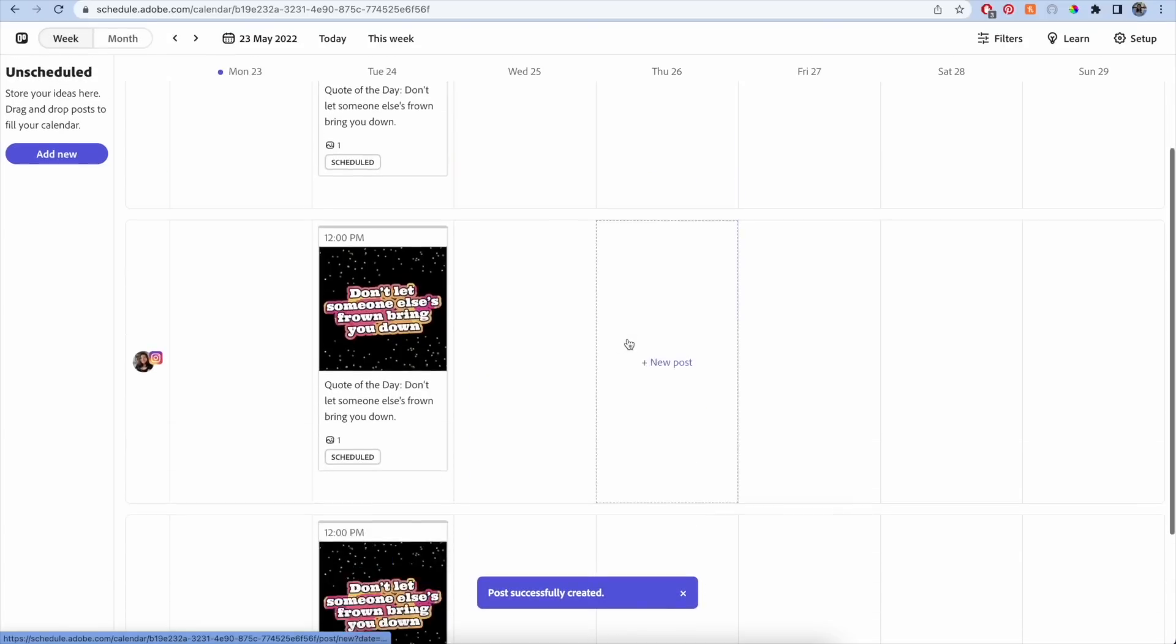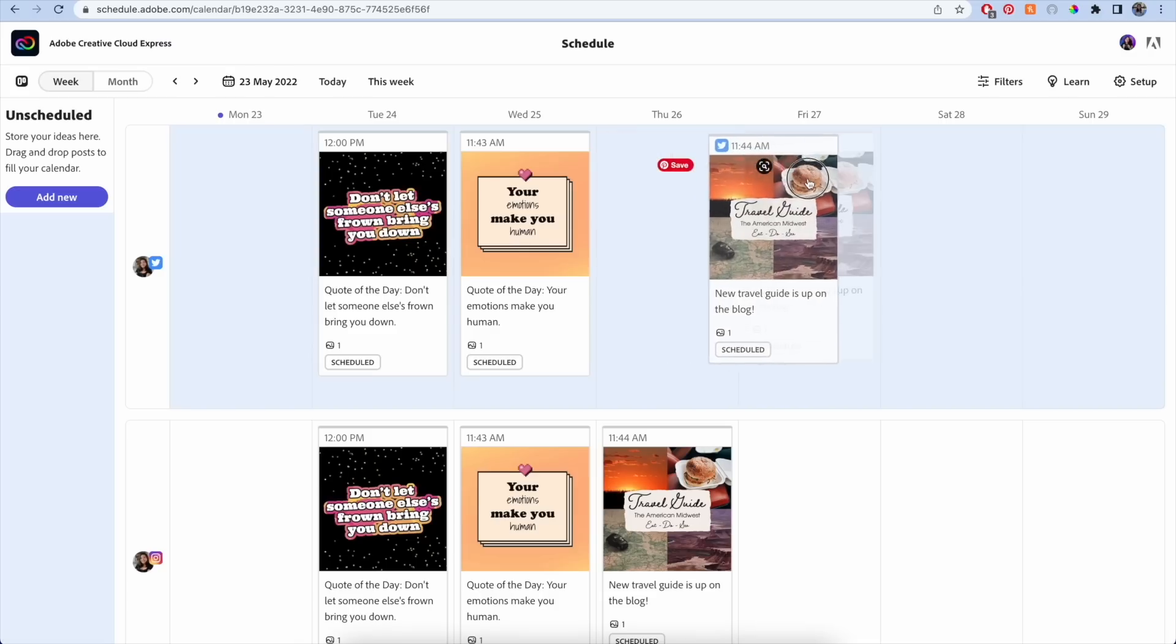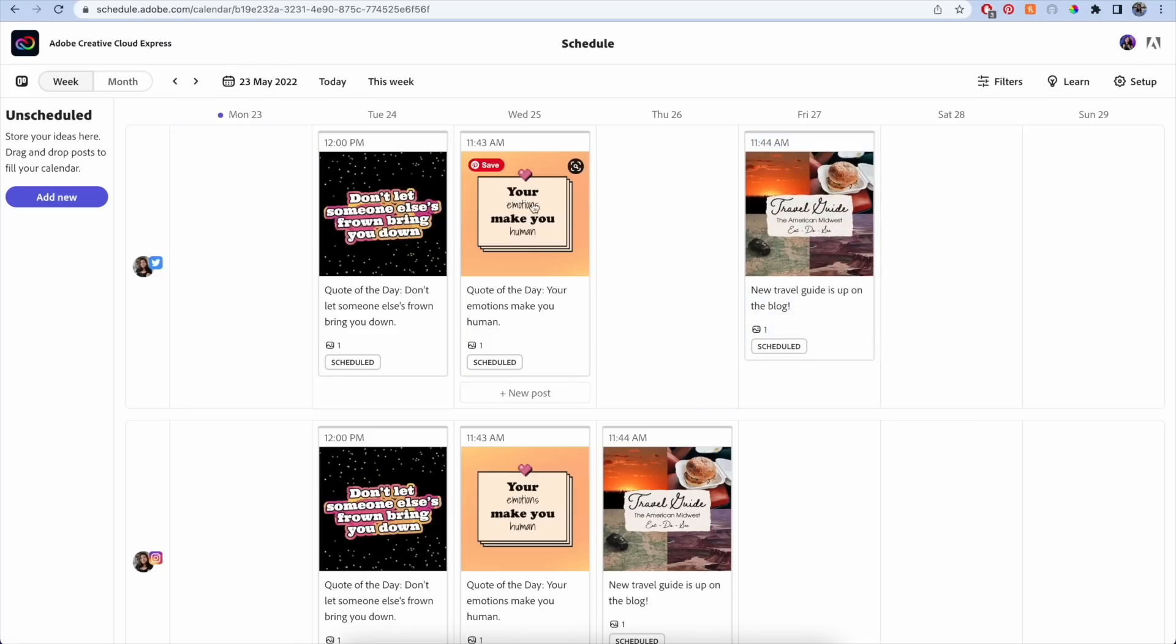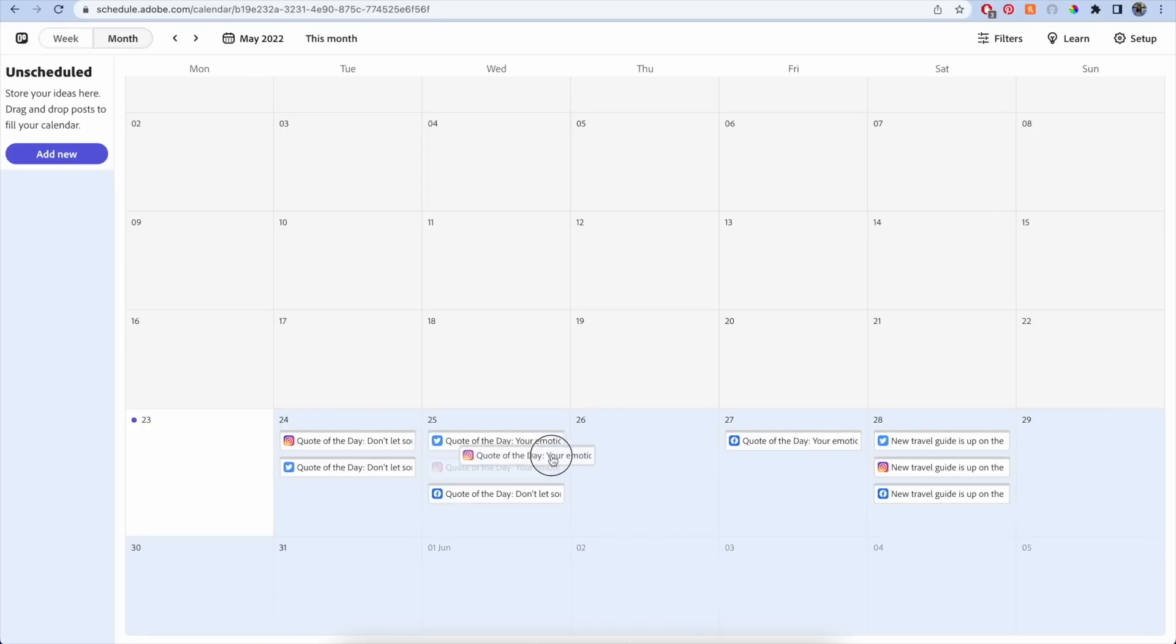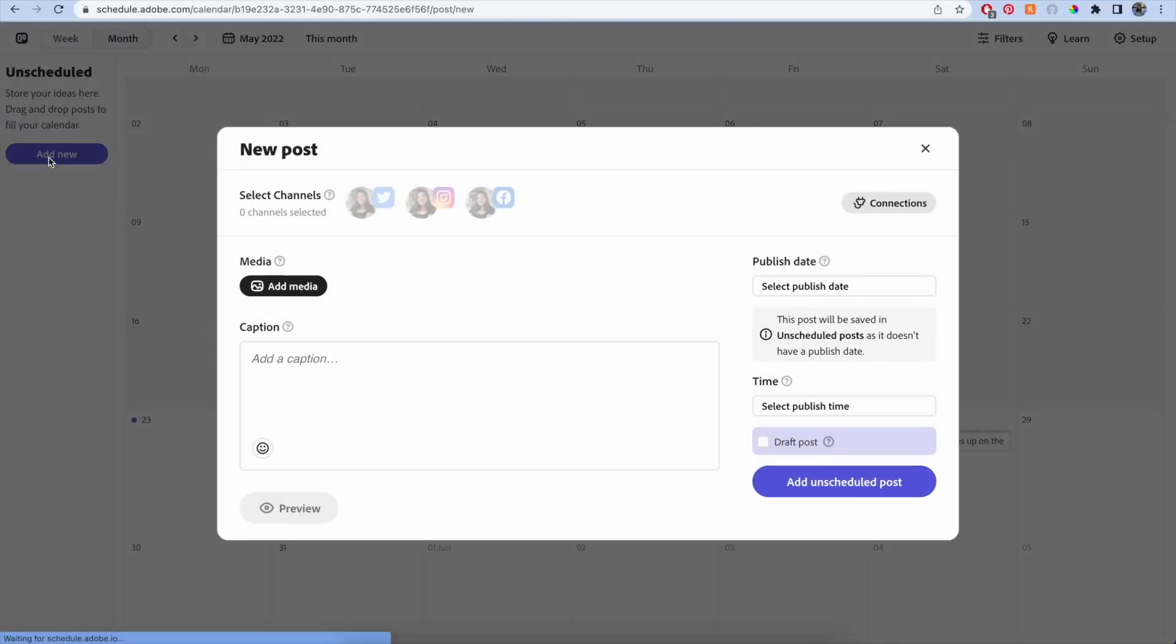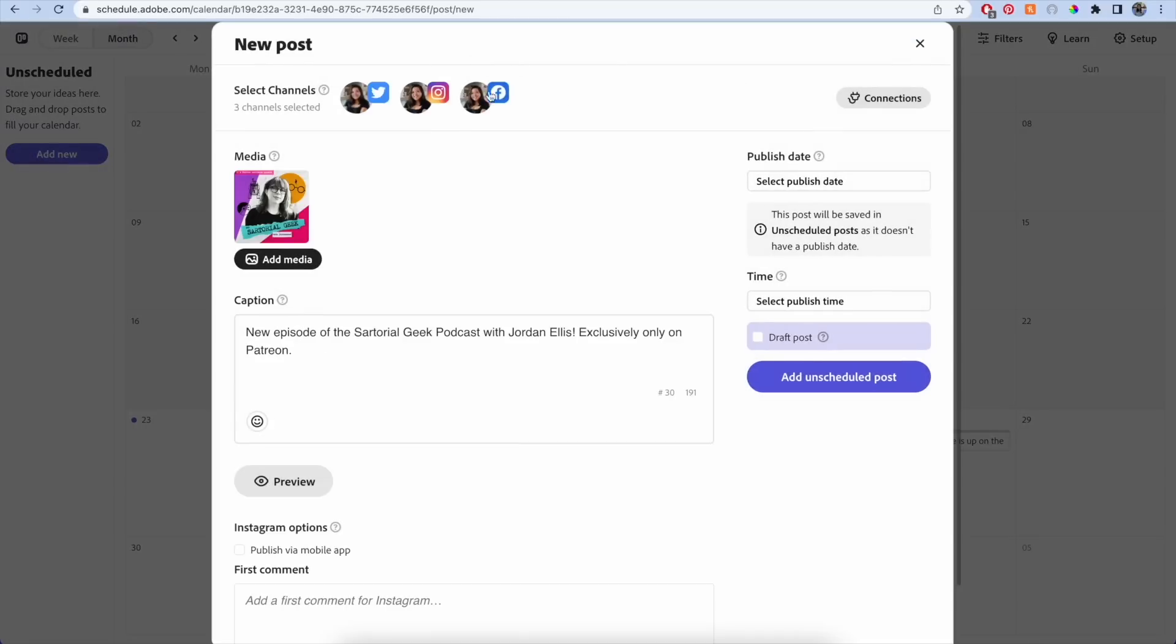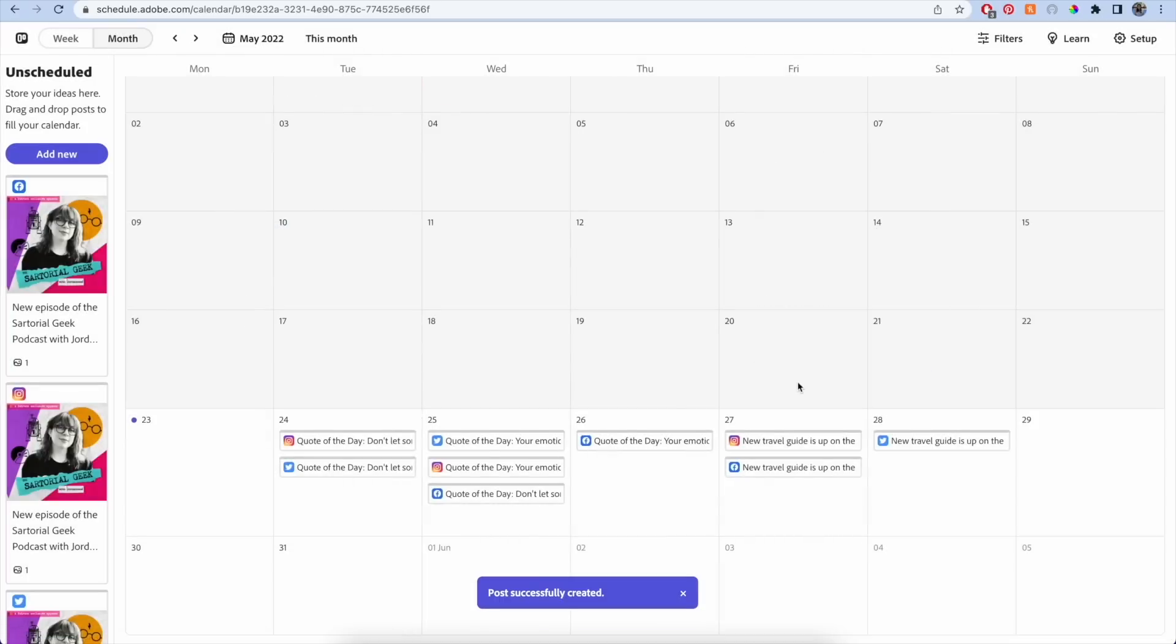You can easily drag and drop content if you want to change the day you want it to publish. You can also create unscheduled posts so that you can schedule them at a later time.